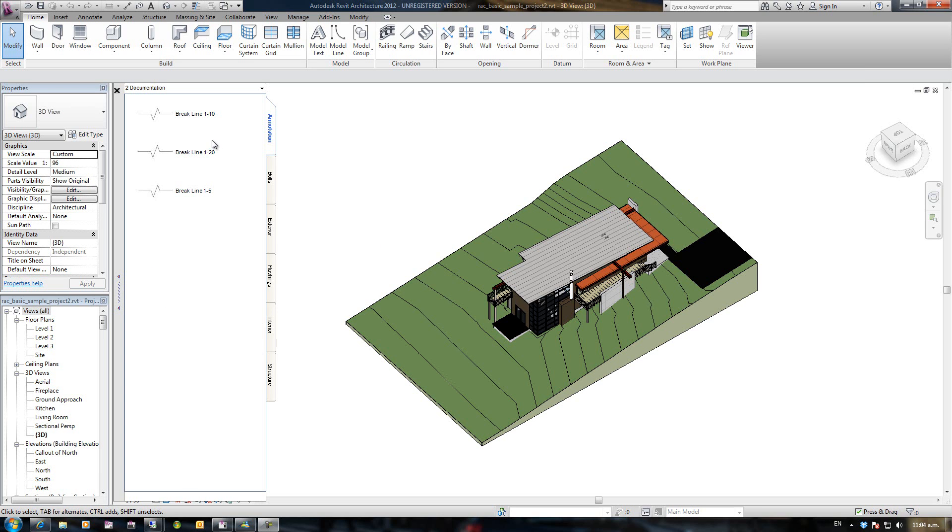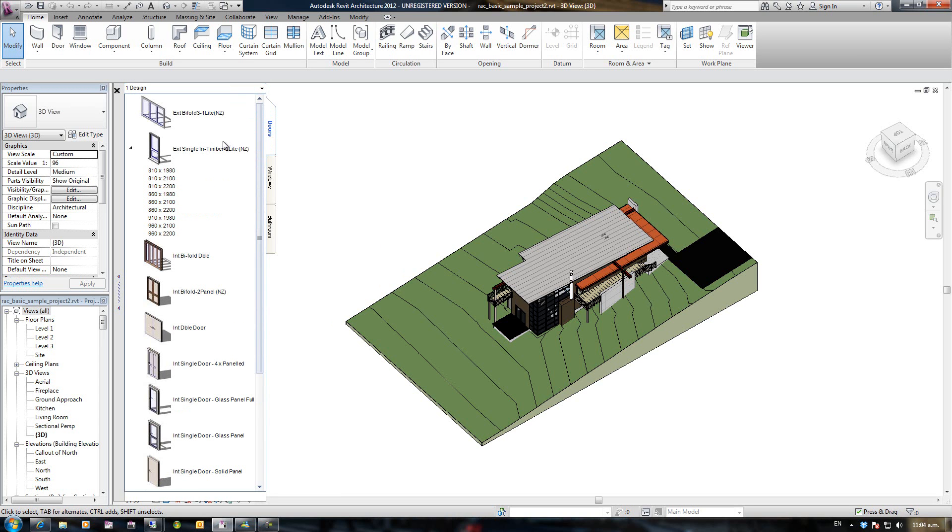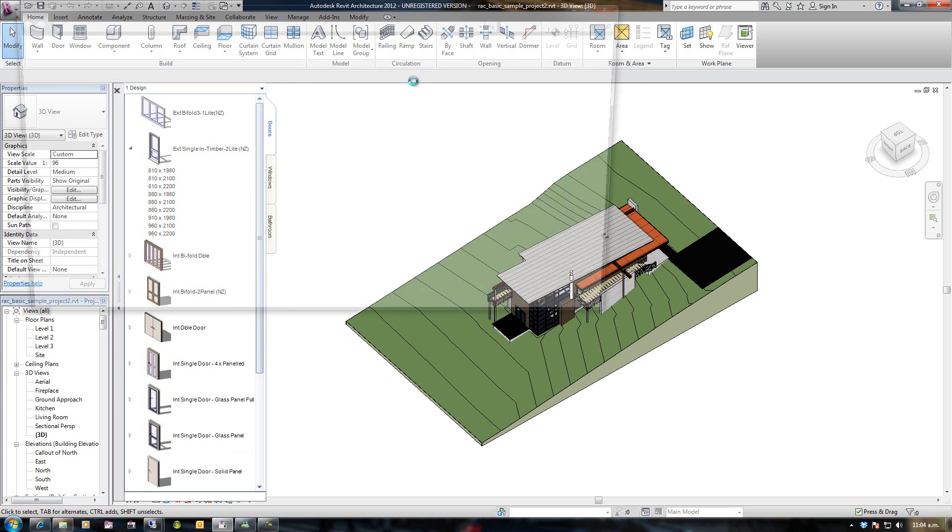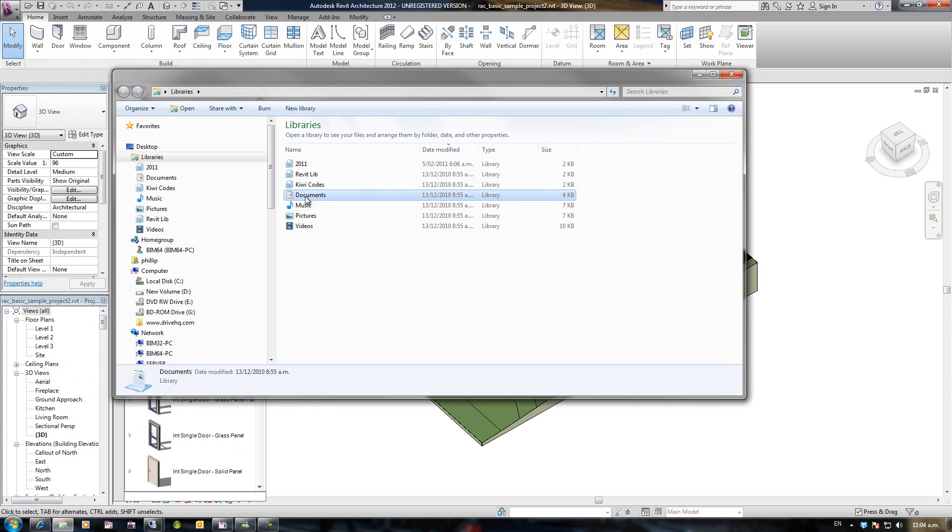Up until now in my demonstrations we've been creating groups and tabs and they have been created in your users directory. So if I open up Windows Explorer, go to documents...